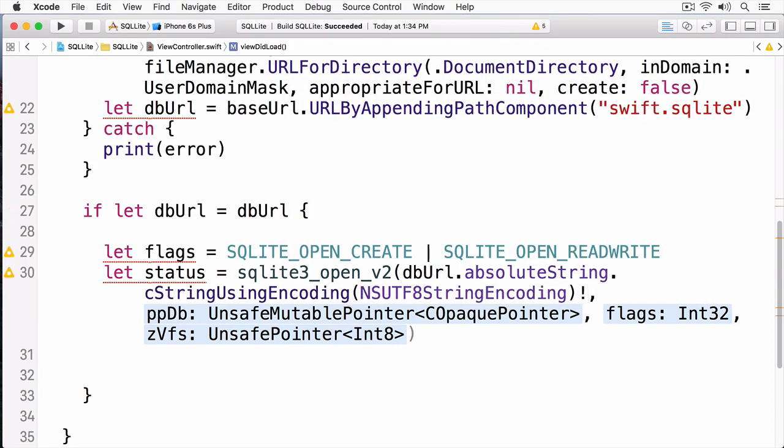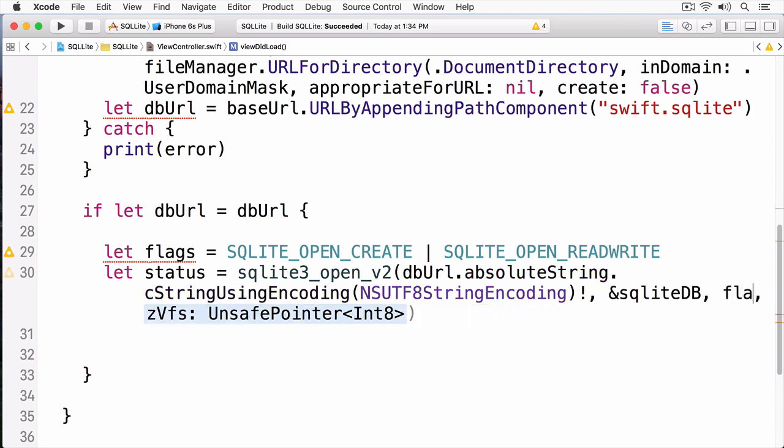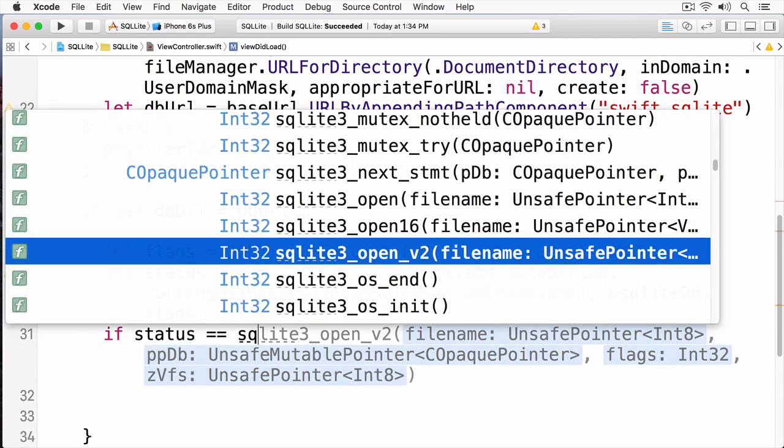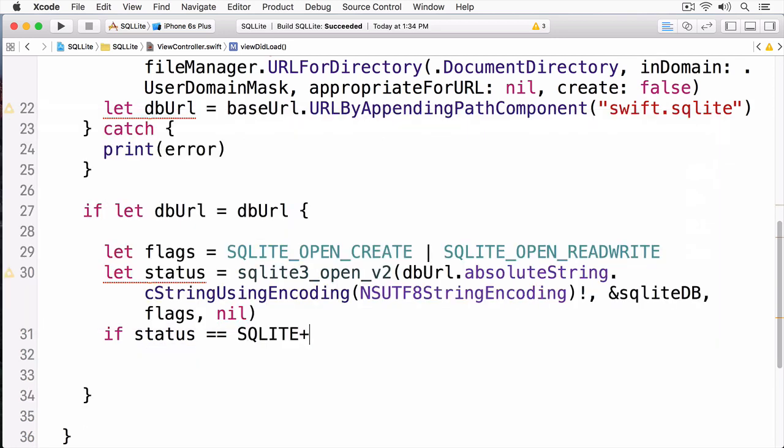First, we pass in our database URL. But since this is a C-based API, it requires a C string. To get a C string, we first convert our URL to an absolute string, and then convert that to a C string using encoding. And for encoding, we just use an NSUTF8 string encoding. Next, we pass in a reference to our SQLite database. And since SQLite is going to reference this and populate it, we have to put an ampersand in front of it. Now, we pass in our flags, and finally, we can pass a nil for the last argument. This function returns a status code, and we can check to see if the status code worked by doing an equals check on SQLite OK.